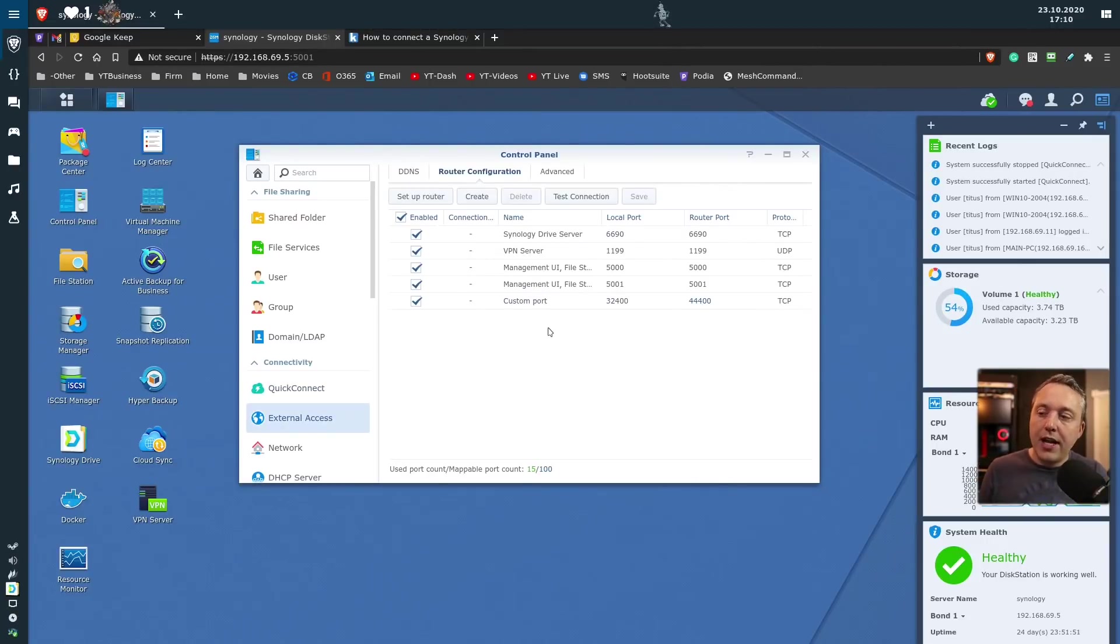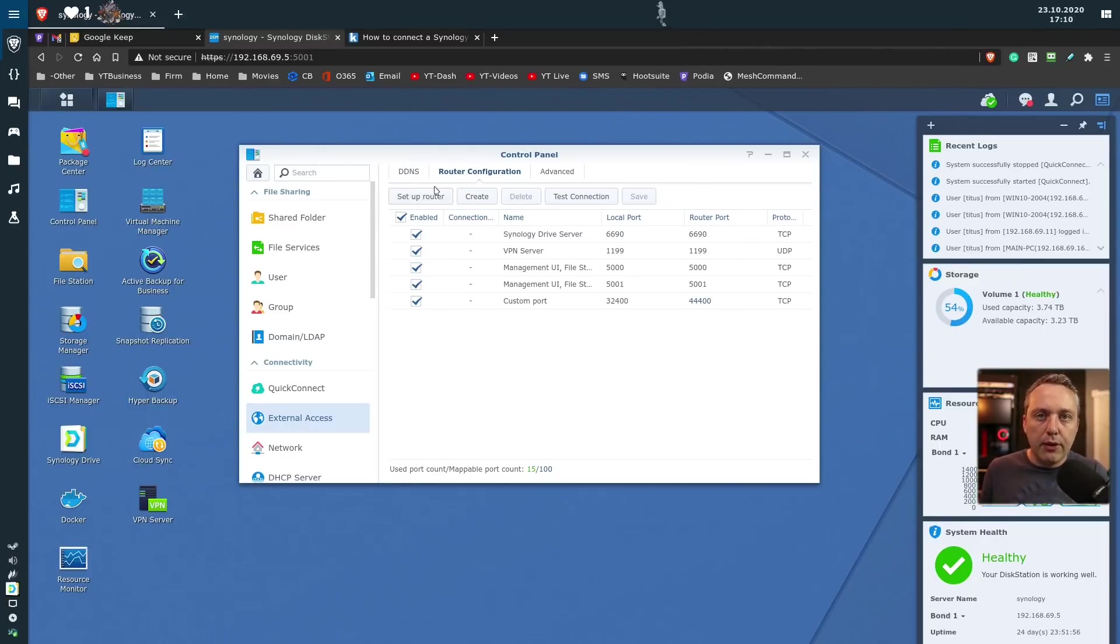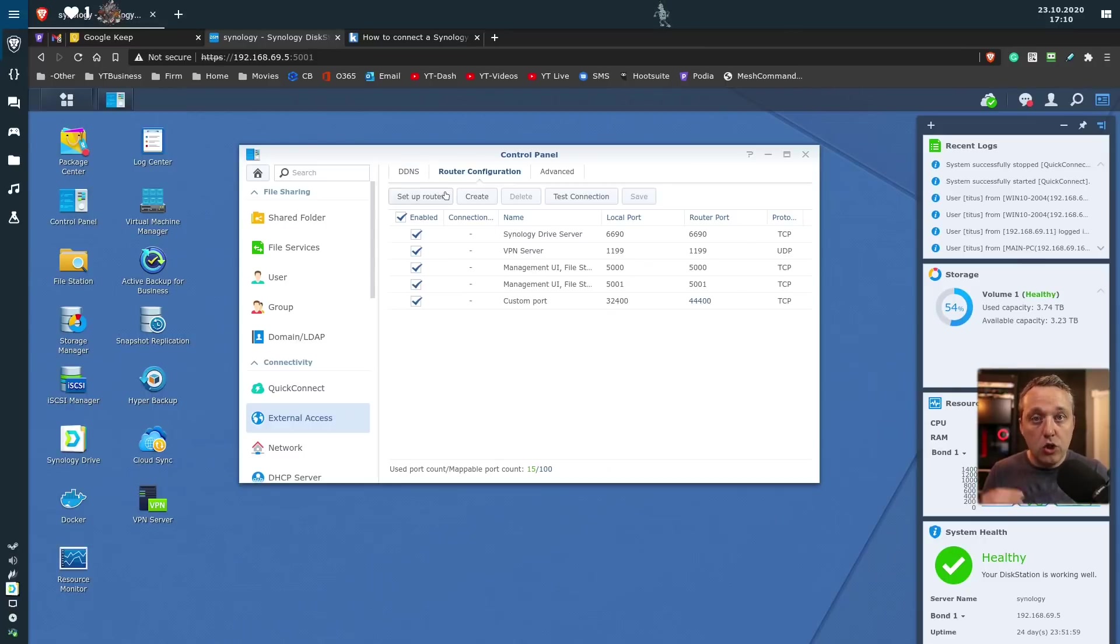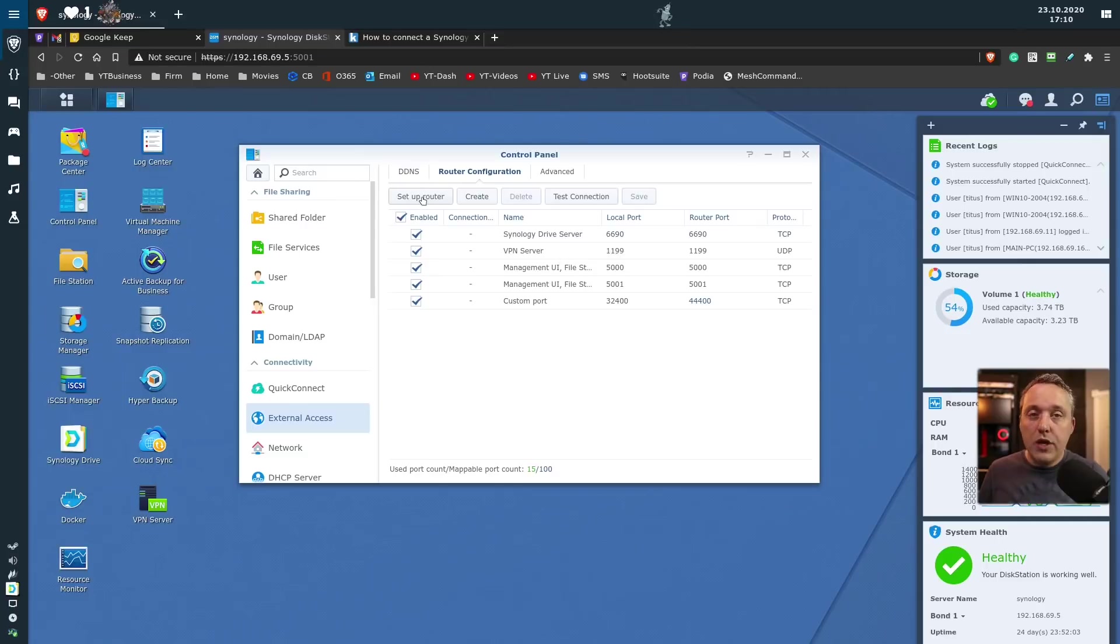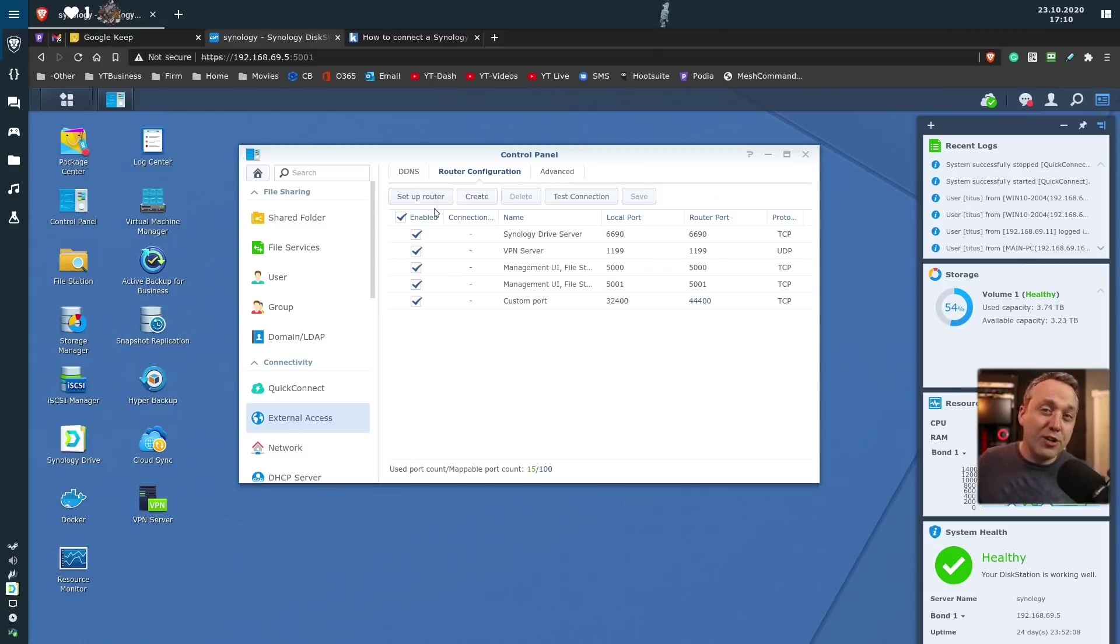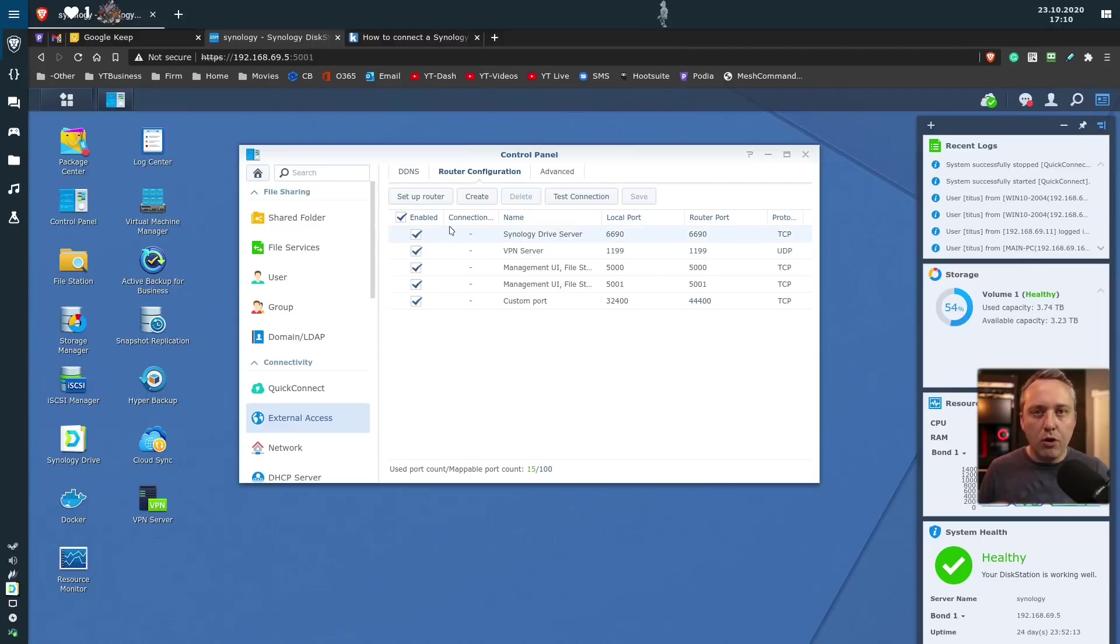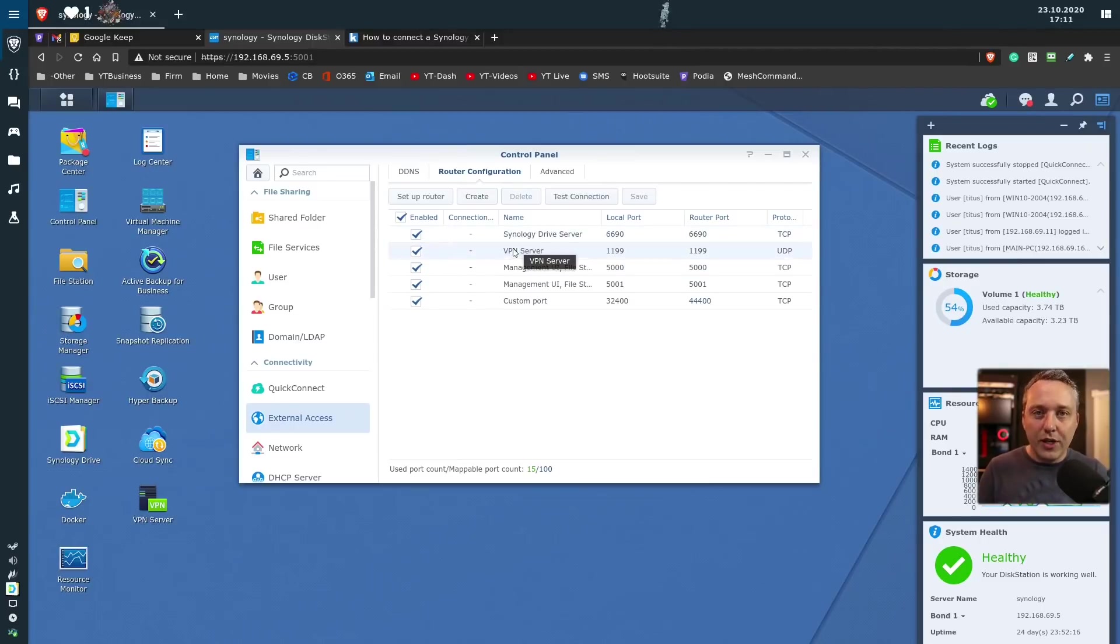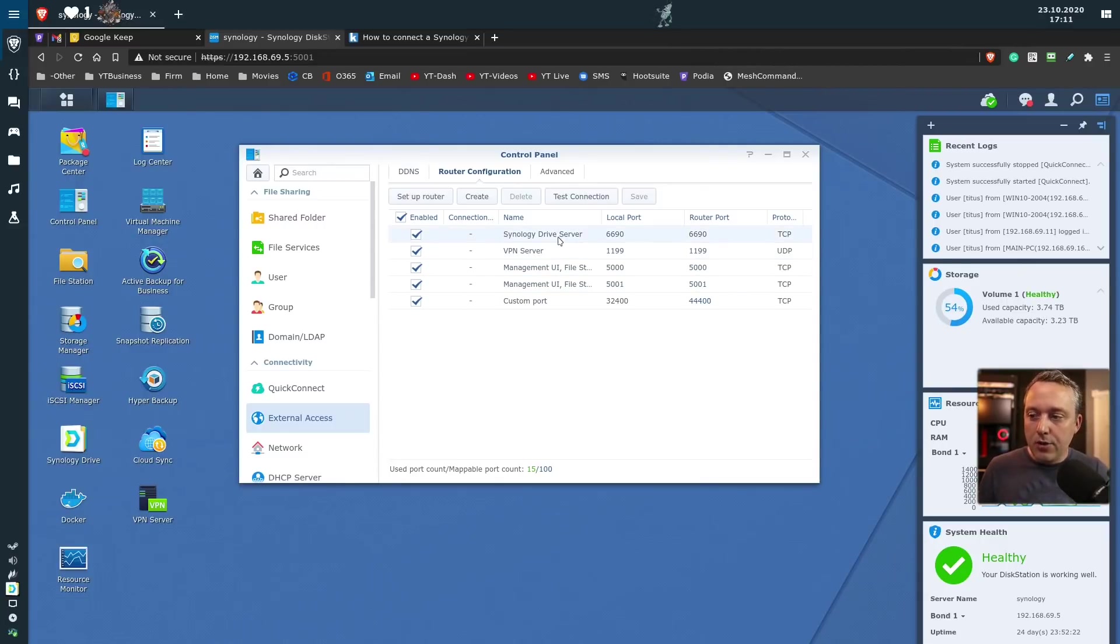Now in the external access here under router configuration, if you have a universal plug and play router, which most people do, it's just called UPnP. If that's enabled, as you add these in, if you hit Setup Router, it'll add those rules automatically into your router. I'm using something a little more industrial back here. I'm using a Ubiquiti USG firewall, which does not support this feature, but that's okay. I easily just add in a traditional port forward and add the things I want to share.